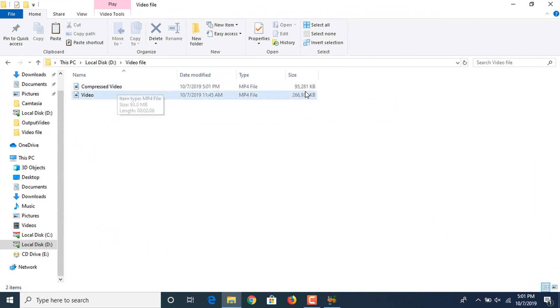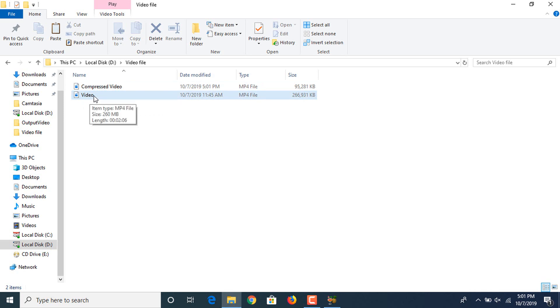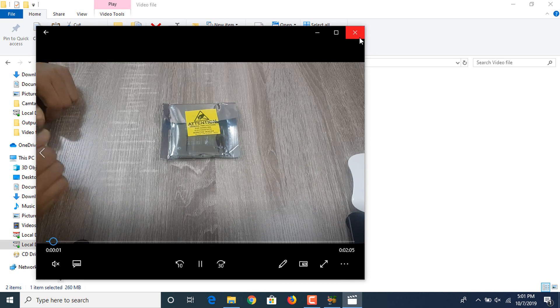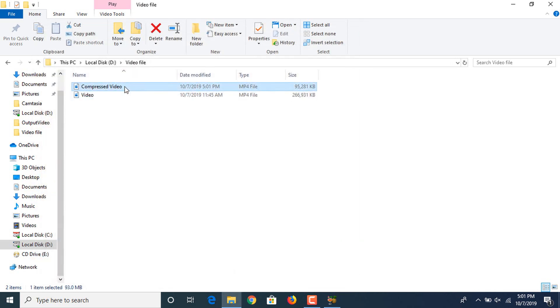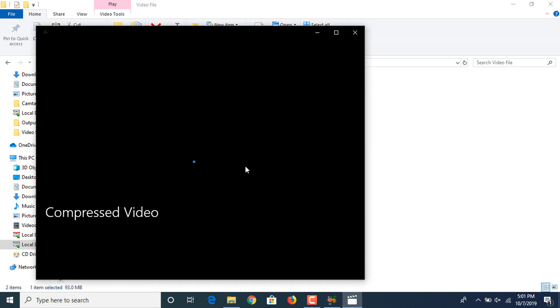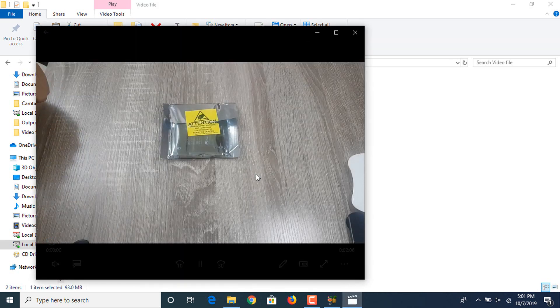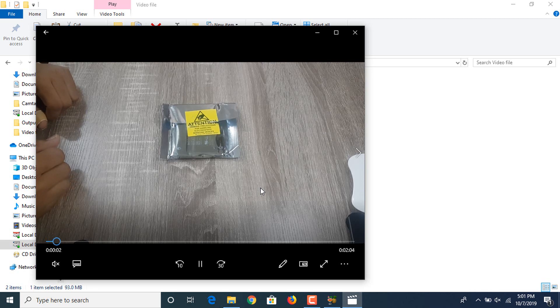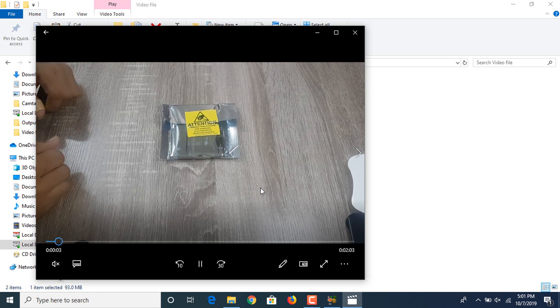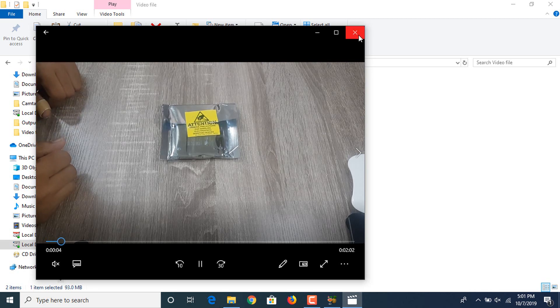So you can see the size of this compressed file is almost one third of the original file. If we look into the video quality, that's the original file, and that's the new compressed file. You can see the quality is the same but we have reduced the file size by almost one third.